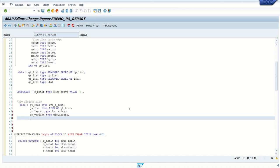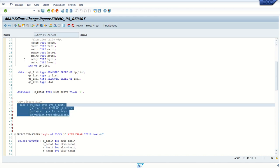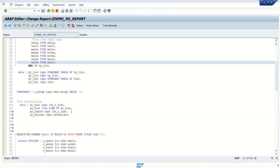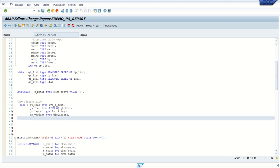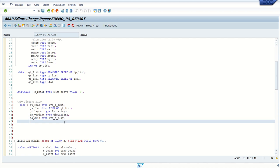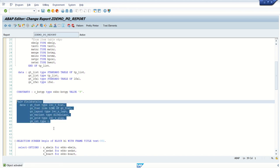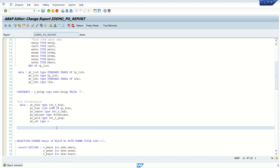This is by default in all ALV report you can add. This will not change. What will change? Your internal table may change, the structure will change, but this field catalog data declaration will be same in all. And one more like gs underscore grid of type lvc underscore s underscore leg. And one last field I will define here gv underscore count type i. Save, check, activate no error. So this will be common in all the ALV report you can use.